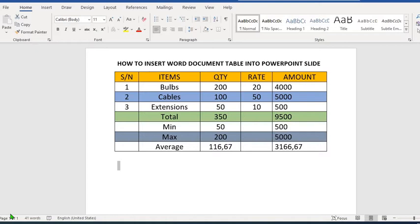To insert this table, we first copy this table. To do this, we highlight the table.